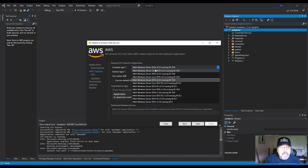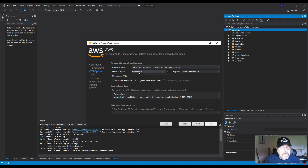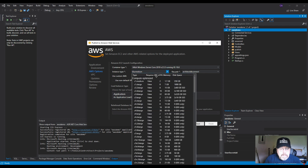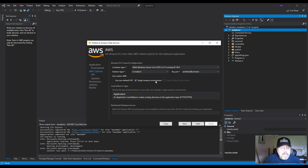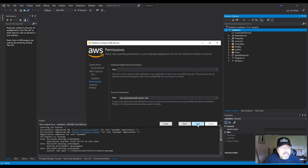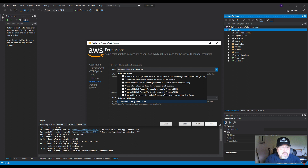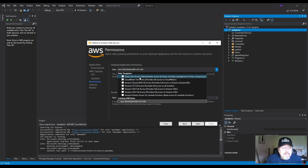Select the .NET Core 2019 runtime. Choose 'Single Instance' environment since we don't have a database — if you have an RDS database you'd configure it here. For deployment permissions, use the default existing role. If you don't have a role, go to IAM to create one using a template, such as a Power User role, for your Elastic Beanstalk.